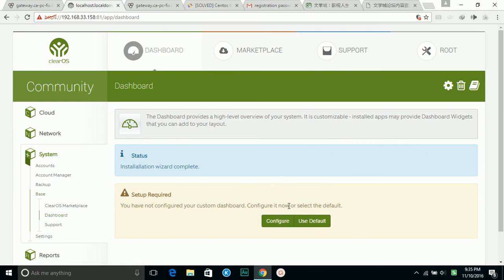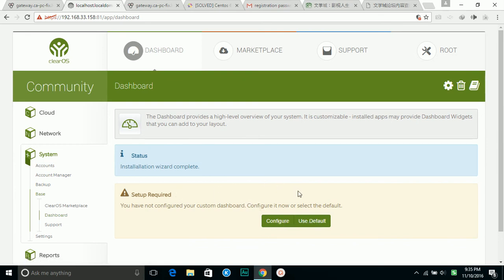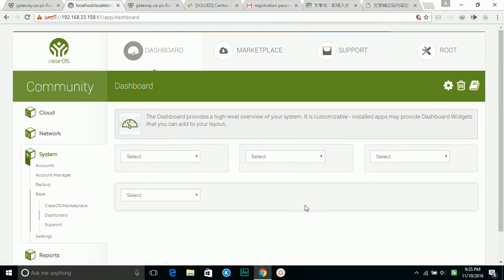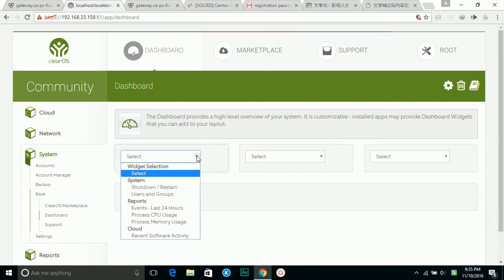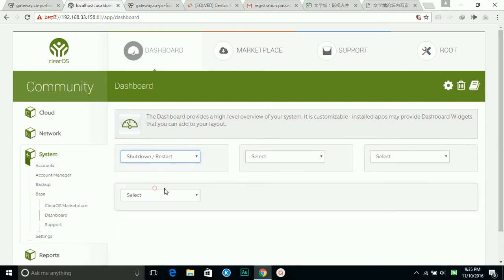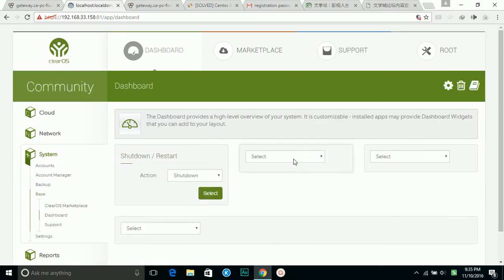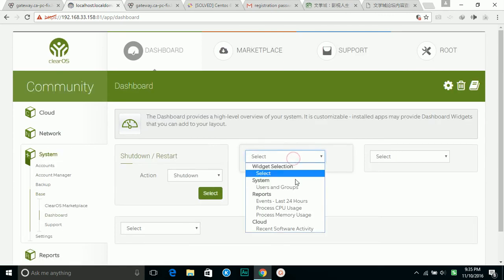Complete. So it asks you to configure the dashboard and I'm going to use the default.